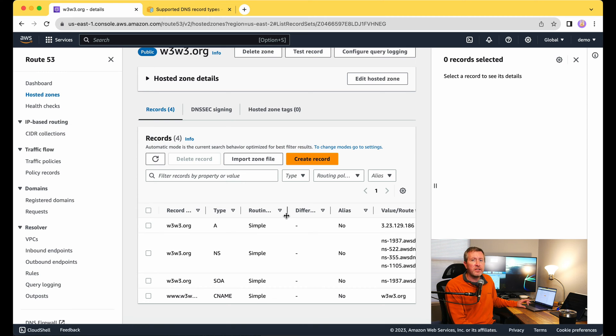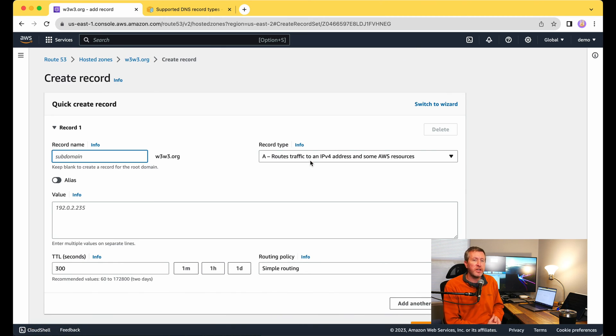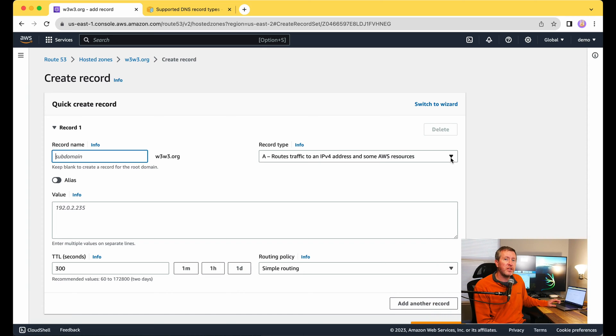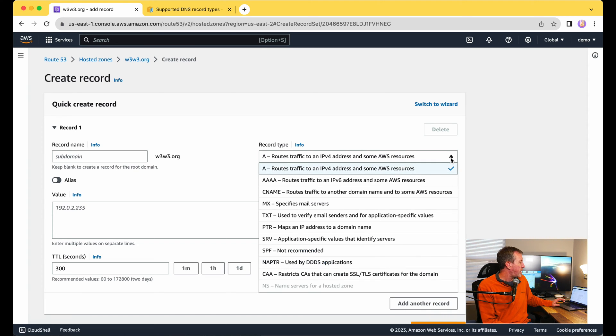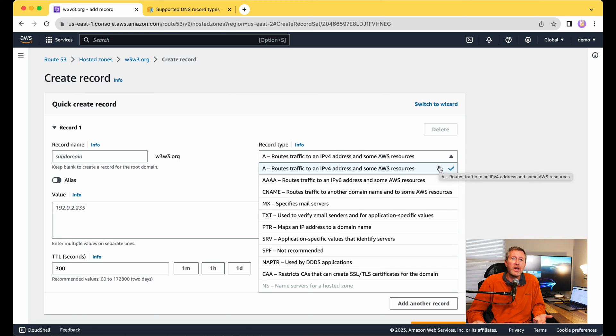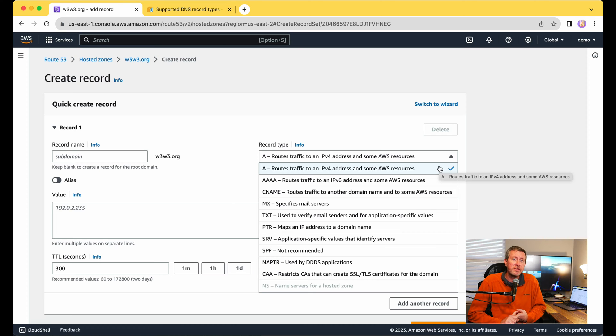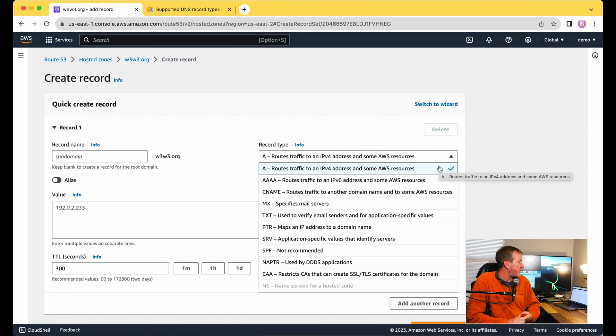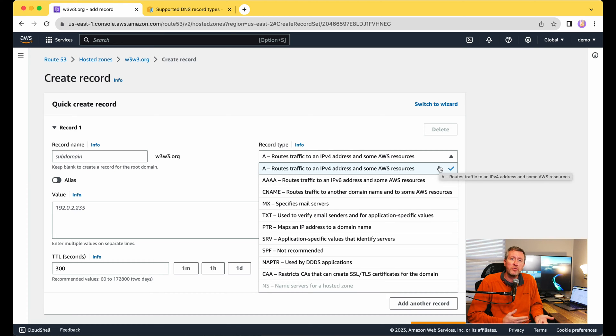Let's go ahead and click on Create Record here and look at the other record types. I'm going to click on the dropdown here for record types. You can see we've already talked about the A record, which is just a standard name to an IPv4 address. There's also the Quad A record, which is a name to an IPv6 address. We also have our CNAME records that we just talked about as well, a name to another name.